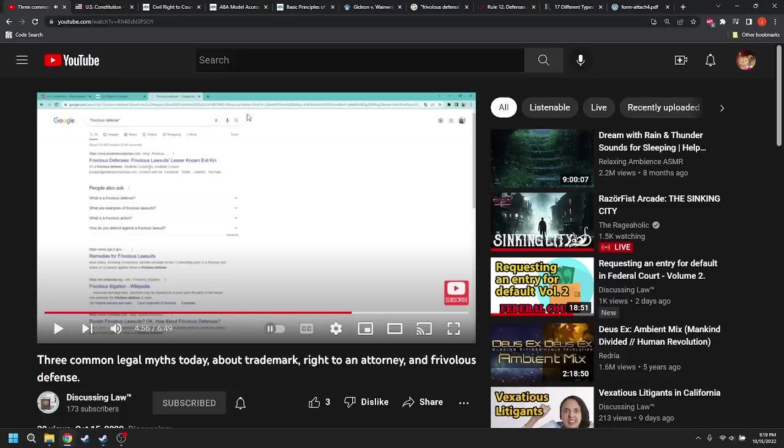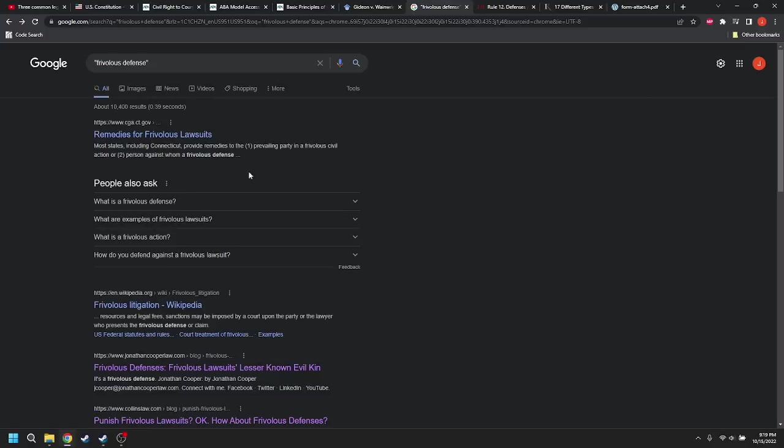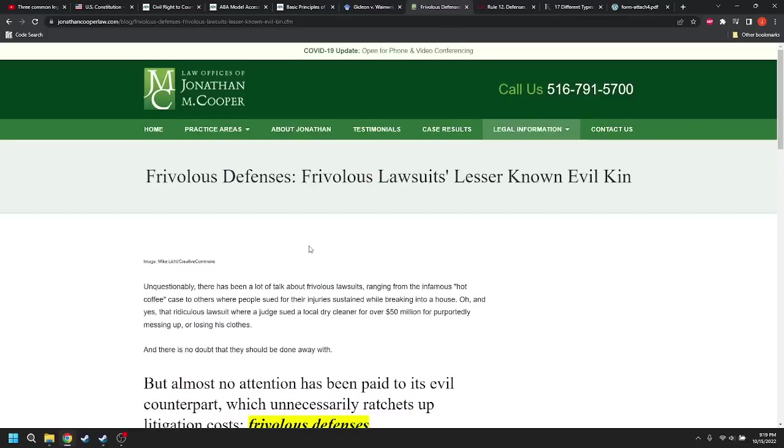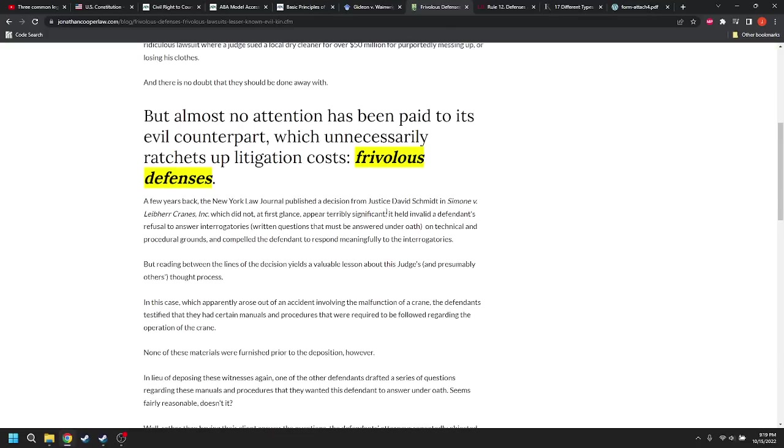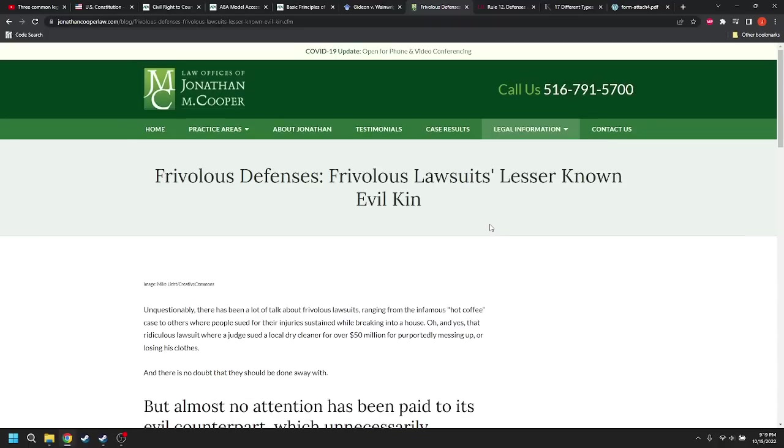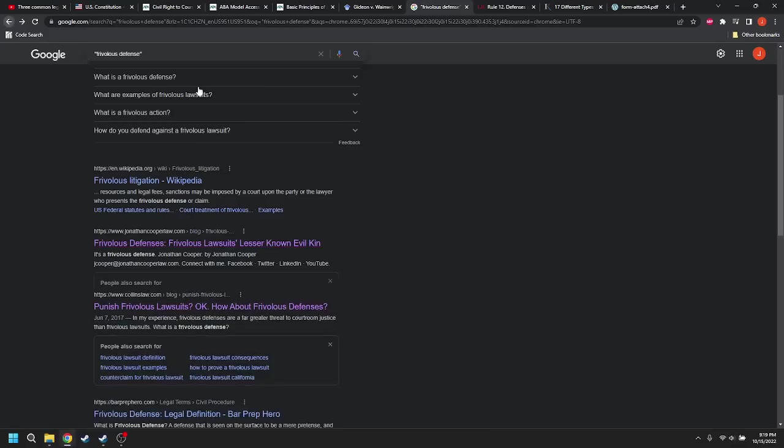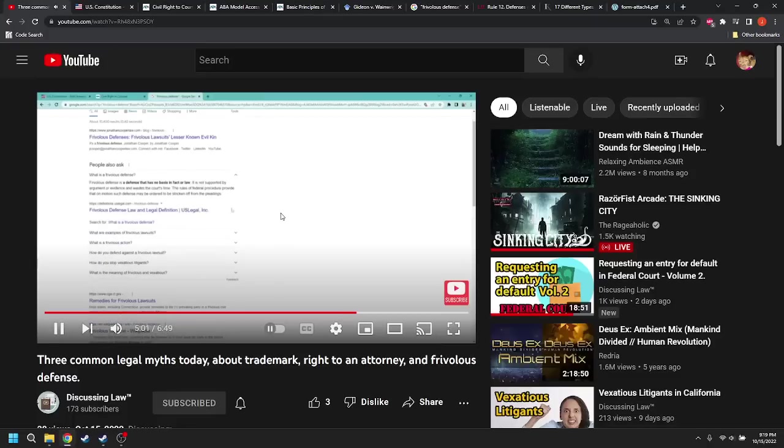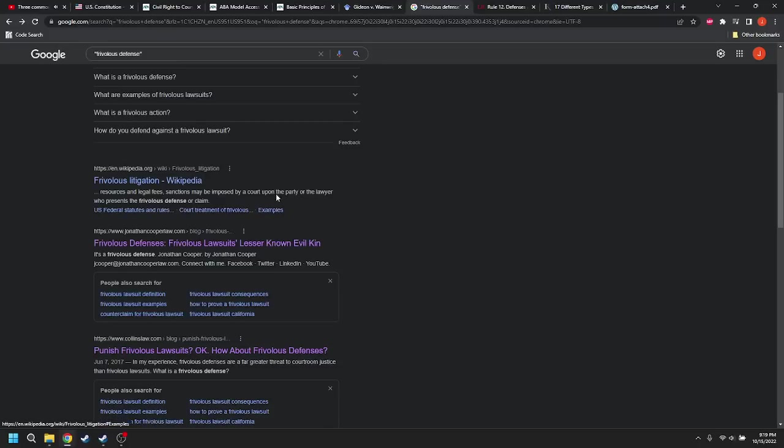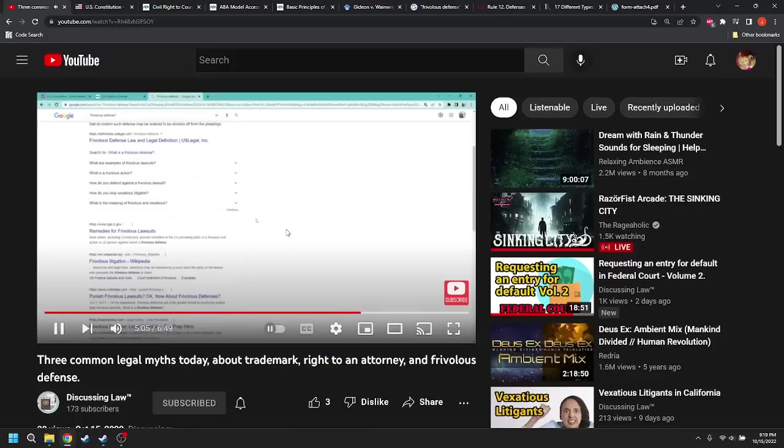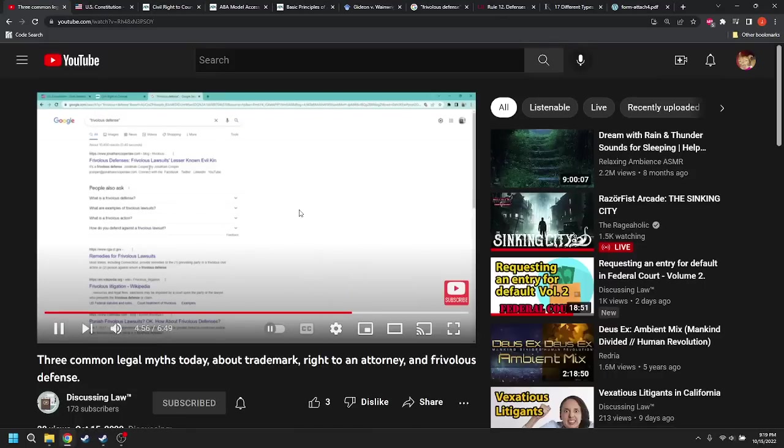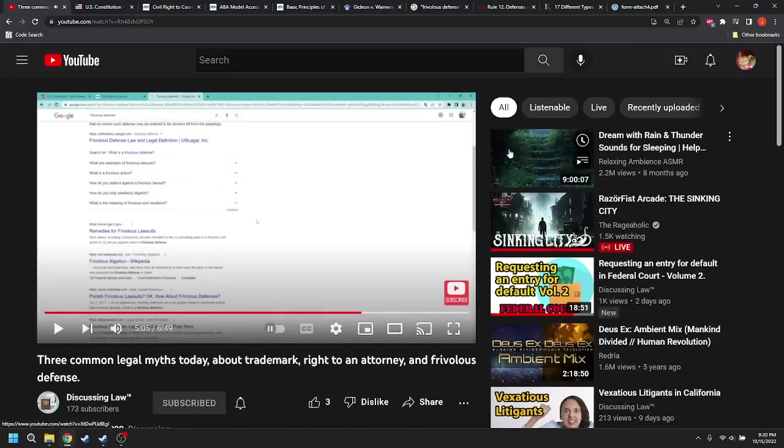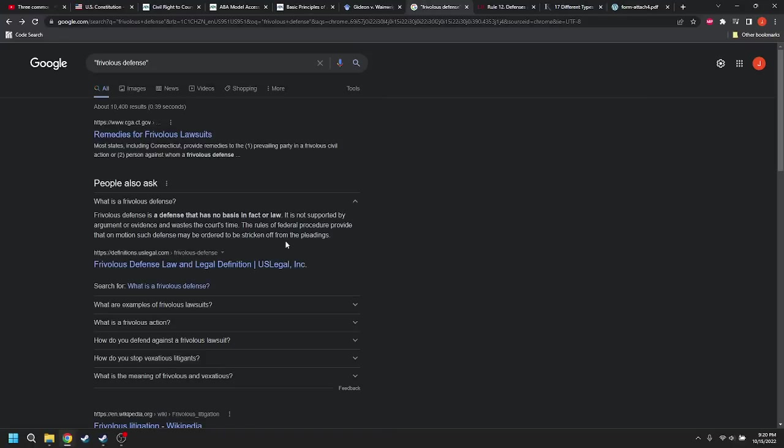So Jonathan Cooper law has article on frivolous defense. It's in frivolous lawsuits. So he's Googling it. He Googled this one. He said, Jonathan Cooper law. That's this one. Come on, load for me. This one, they're talking about a defendant's refusal to answer interrogatories on technical and procedural grounds. And the judge compelled the defendant to respond meaningfully. That's not, I have no idea what this guy's blog is about. I don't really know or really care, but it's a blog. What is a frivolous defense? Frivolous defense is a defense that has no basis in fact. Okay. Frivolous defense is a defense that has no basis in fact or law. So this is it. We're going to hear what he reads. Oh, he stopped. Hold on. Let's go back. Let's listen to that one again. What is a frivolous defense? Frivolous defense is a defense that has no basis in fact or law. And he stops there. Why does he stop there? Well, because if you keep reading, you'll understand that they're not talking about defending yourself generally, but affirmative defenses.